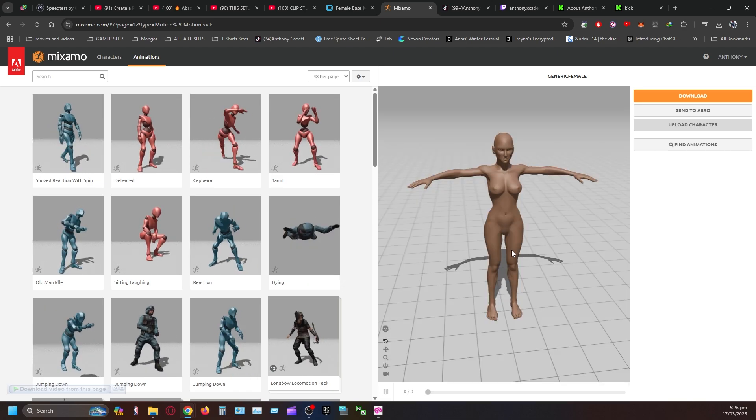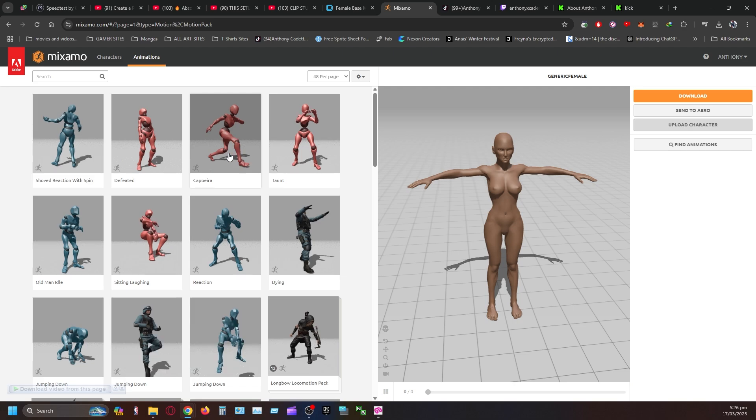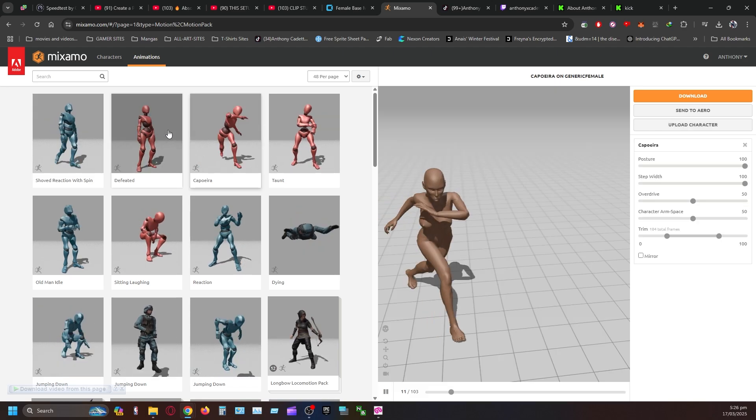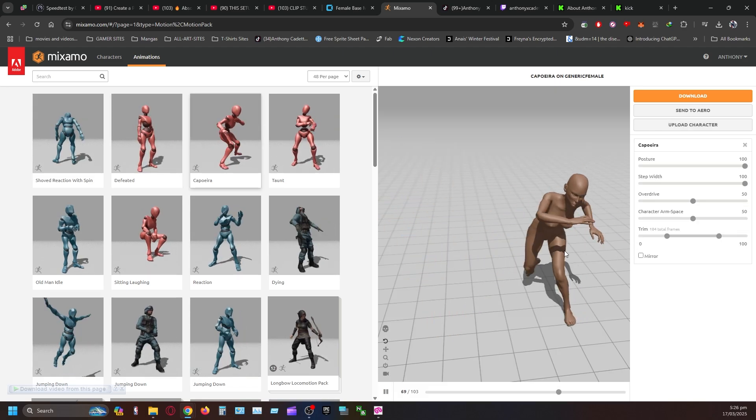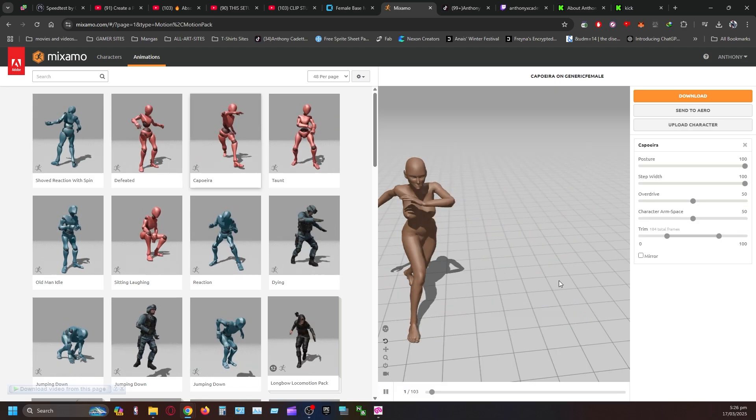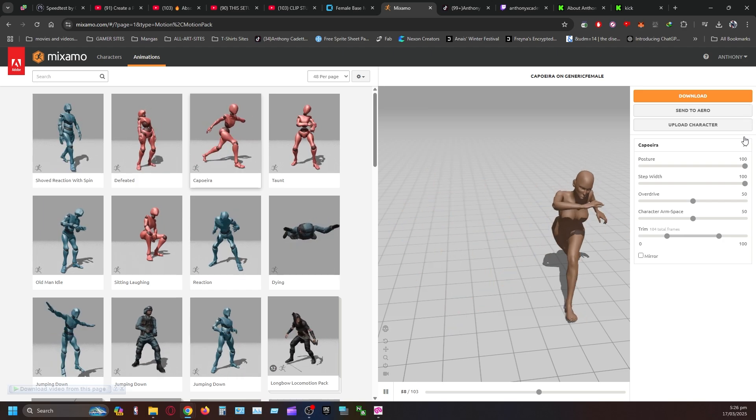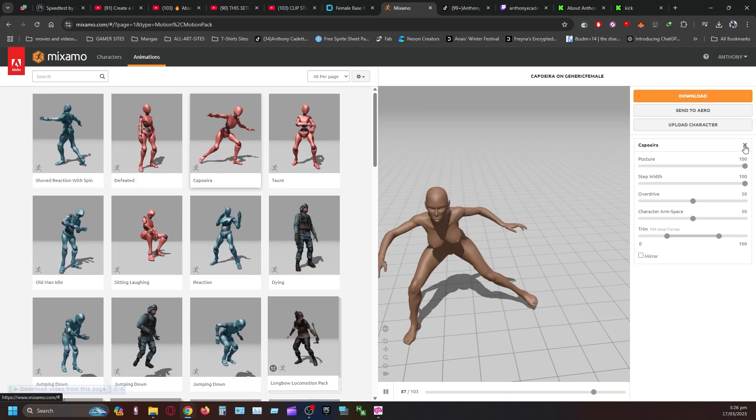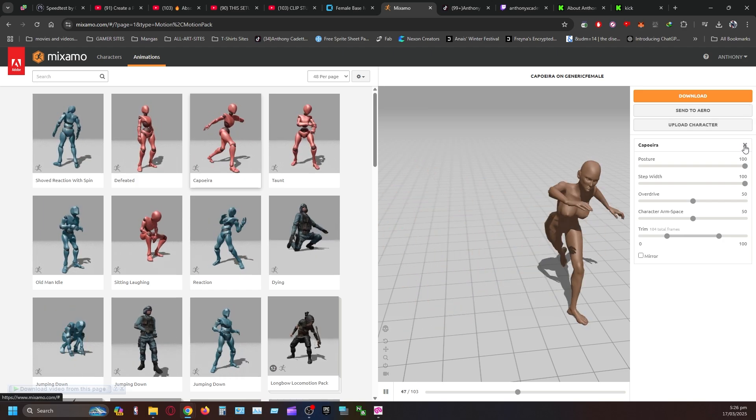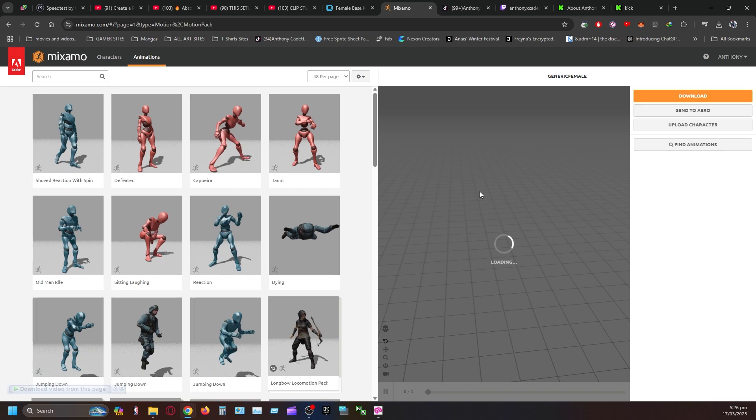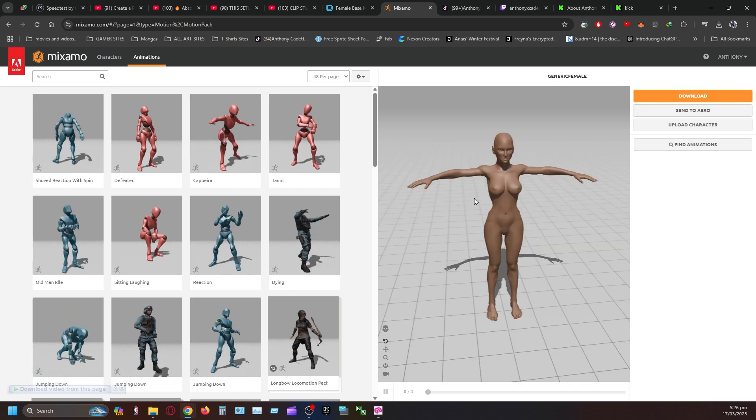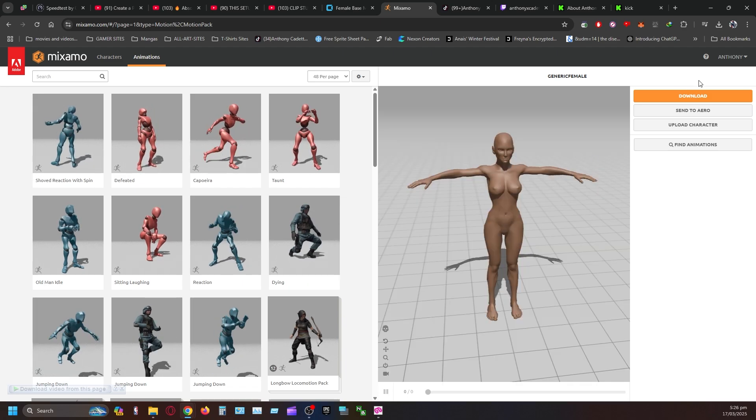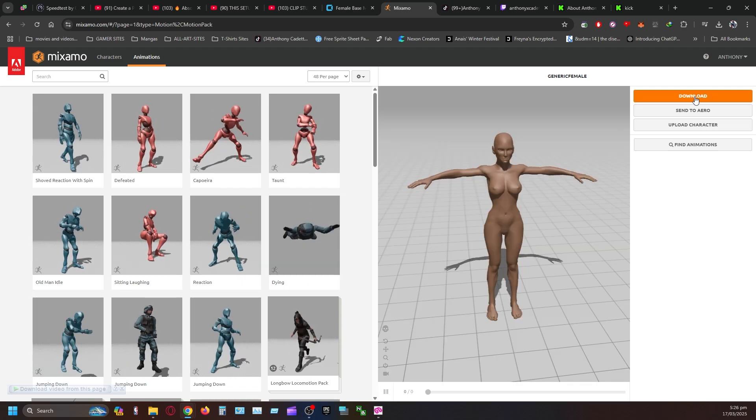Now, if you want to test out different movesets and things, you want to click this. It will show you that the character is moving. You want to go back to the t-pose. You want to come up here to the right. You want to click that. Go back to the t-pose.